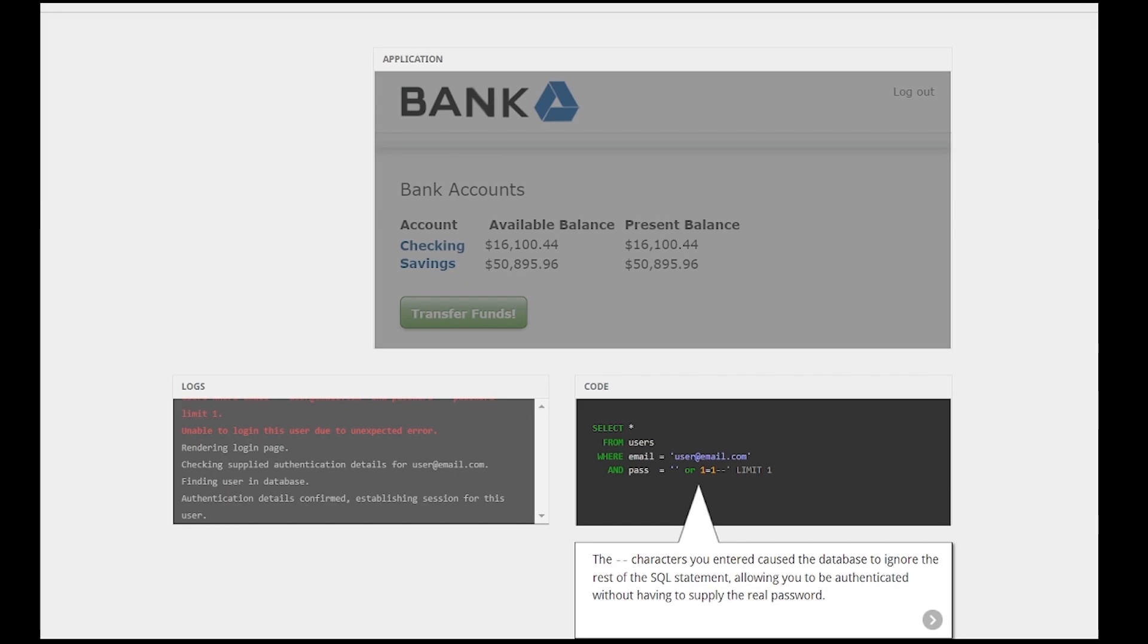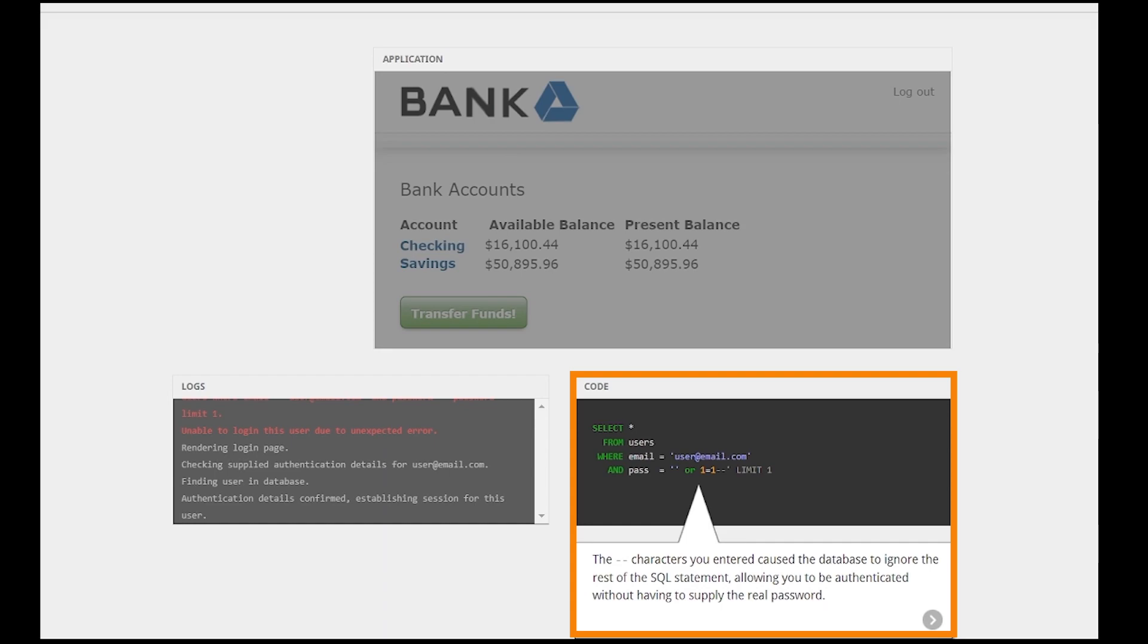That happened because we have injected an always-true condition and commented the rest of the query so it still remains valid. So now we select from users whose email equals the specified one and password is empty or one equals one, which is always true.